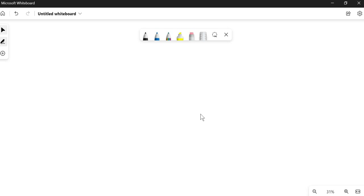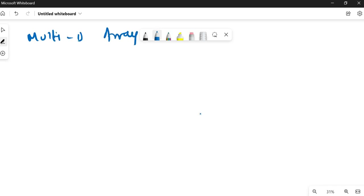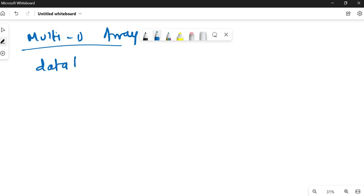That covers one-dimensional arrays. Now let us look at multi-dimensional arrays. A multi-dimensional array is in the form of a matrix.